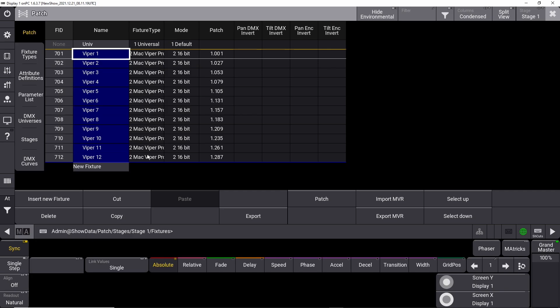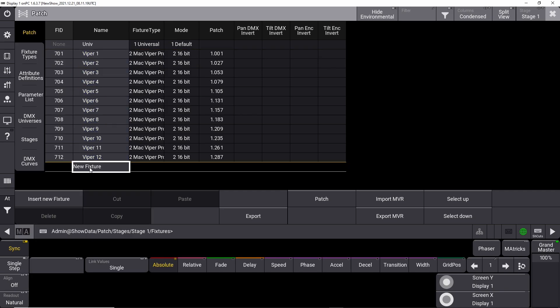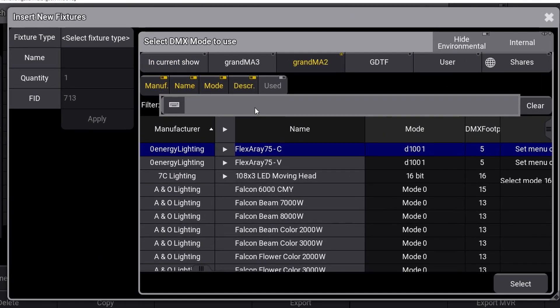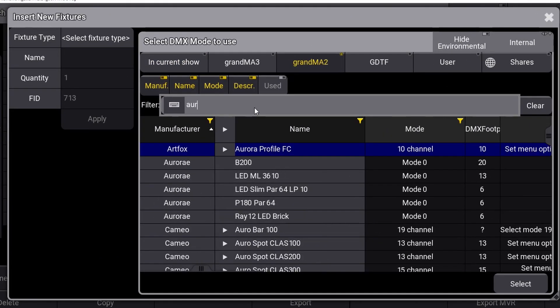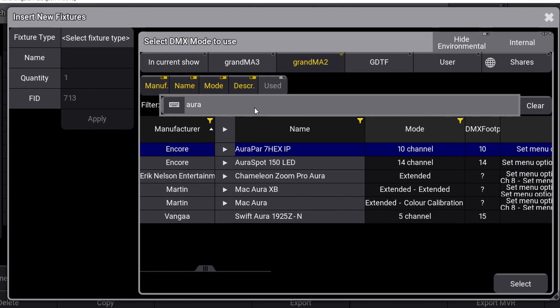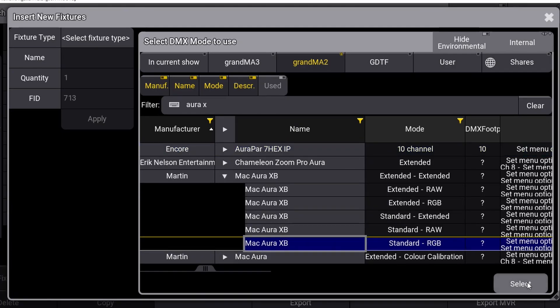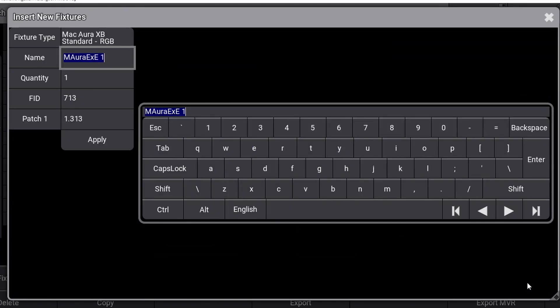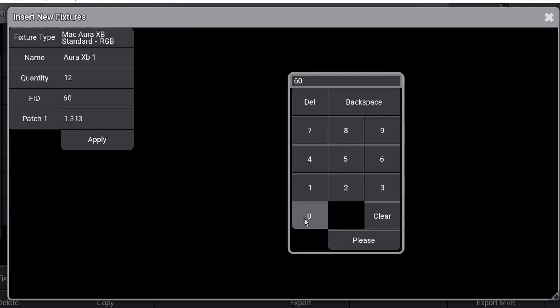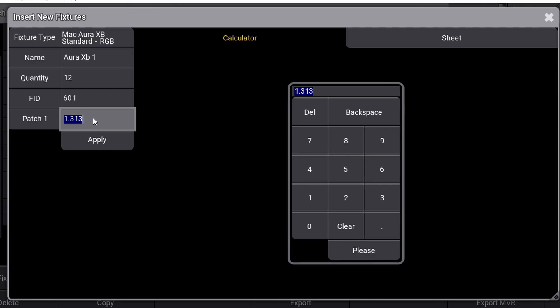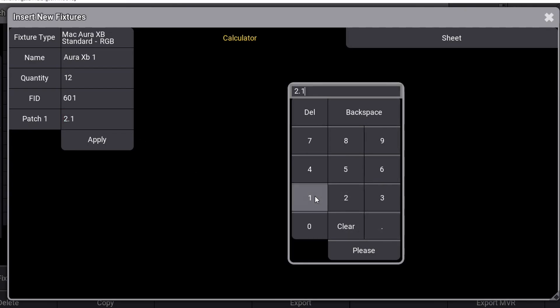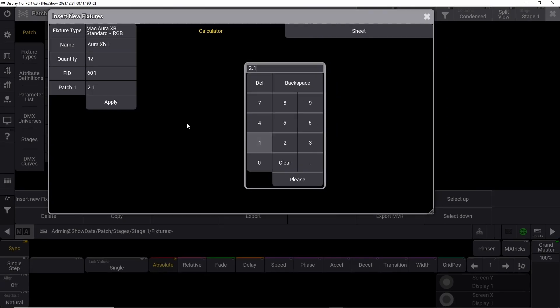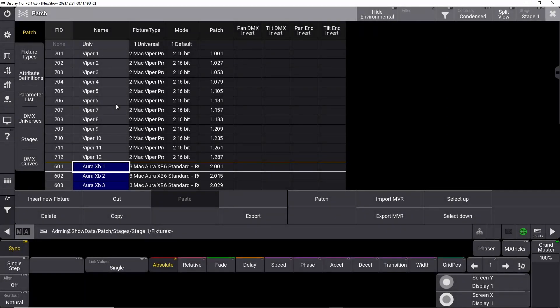To patch the rest of the fixtures we need for this show, repeat the process for your Martin Mac Aura XB 16-bit fixtures. Search for Aura XB, expand the auras on the little arrow here, navigate to the standard RGB, and press select. This time we name the units Aura XB1 in the first line, we set the quantity to 12 units, and we give it a fixture ID of 601. This time we want the fixtures to be patched to DMX universe 2 with a start address of 1. We type 2.1 and press apply.